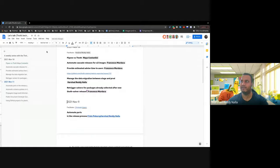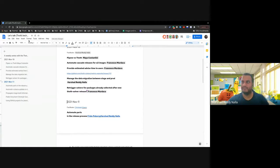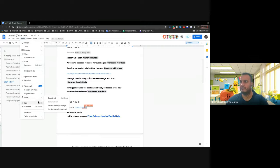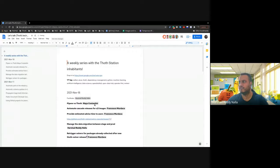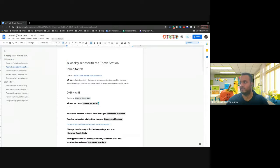Hi, welcome to the new Tech Talk meeting. So let's get started. I'll share my screen and let's talk from here. The first topic is from Maya — it's about pipenv version versus Thoth.